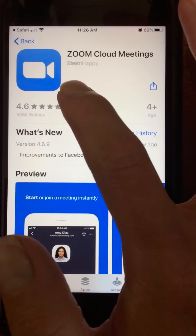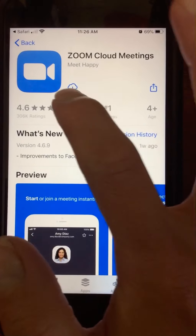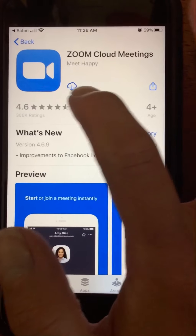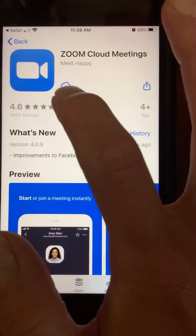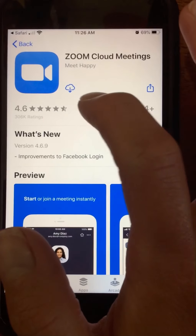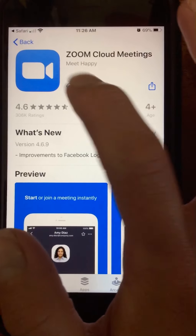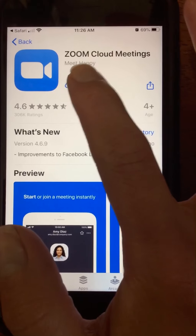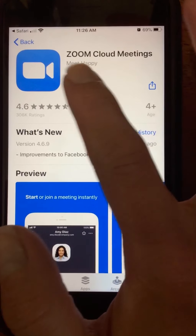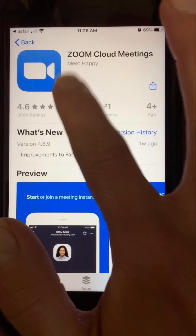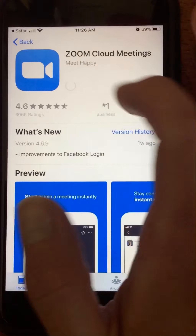You will probably see the word 'Get' right here. I have a cloud icon because I have this downloaded on other devices, so whether you see a cloud or the word 'Get,' you're going to click it.